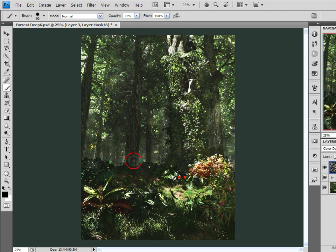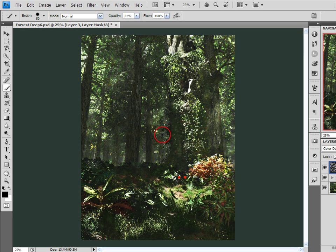There we are. And let me get rid of the effect here on this tree.